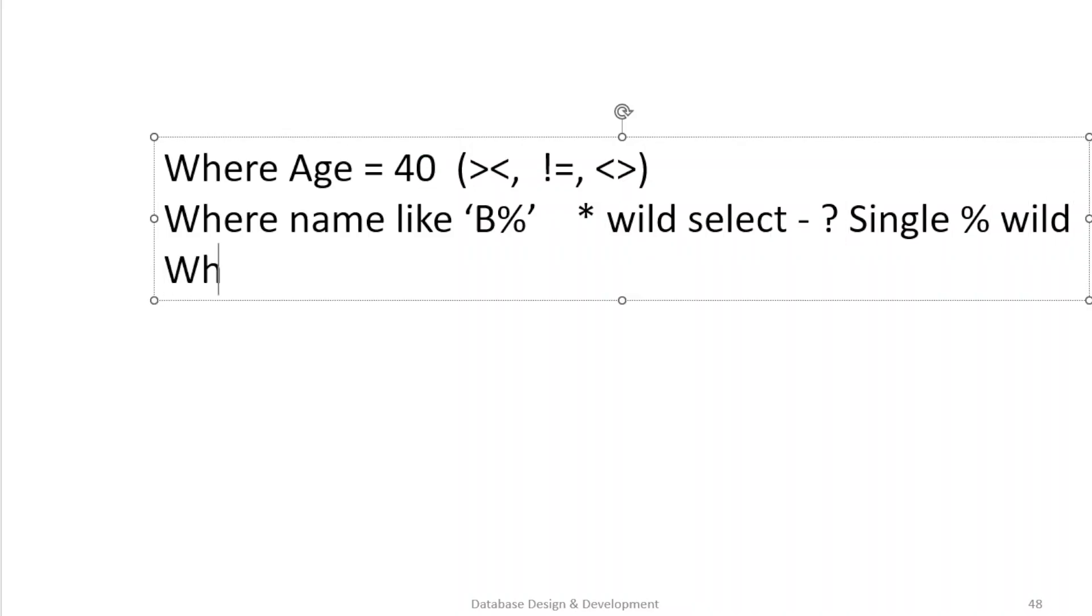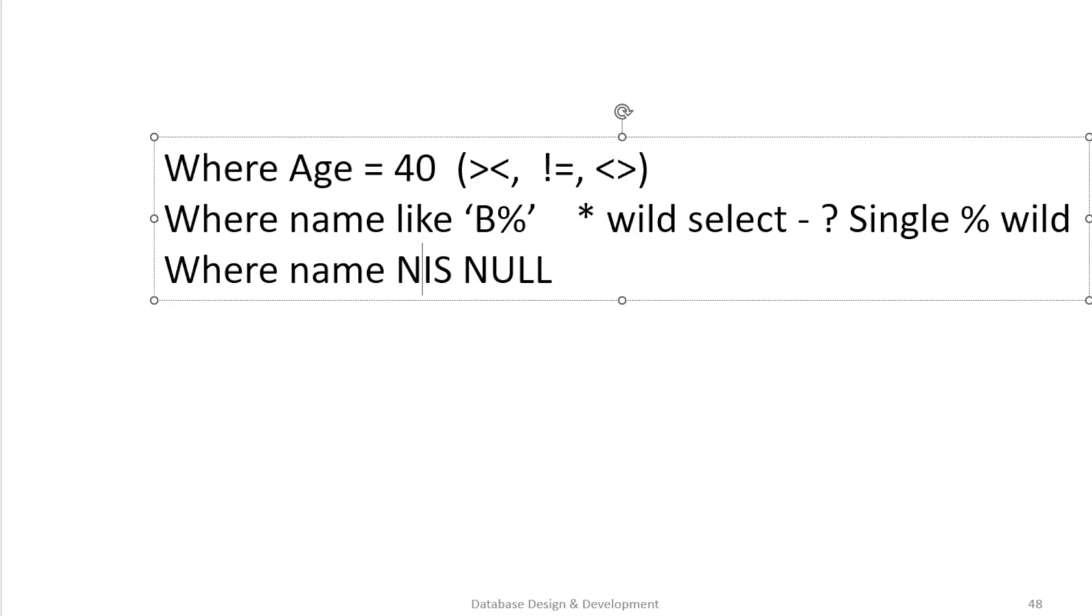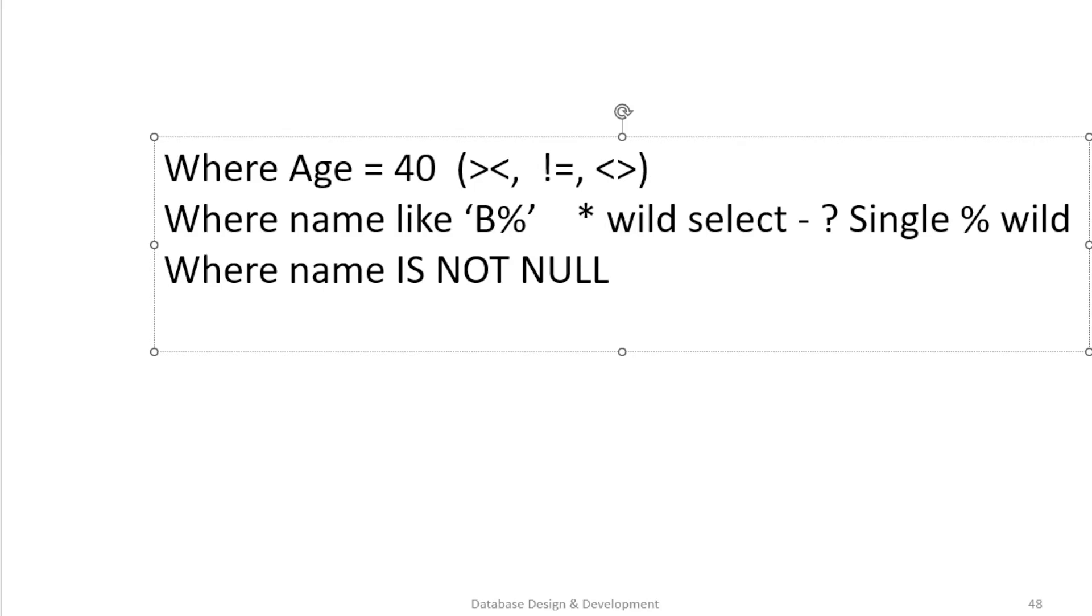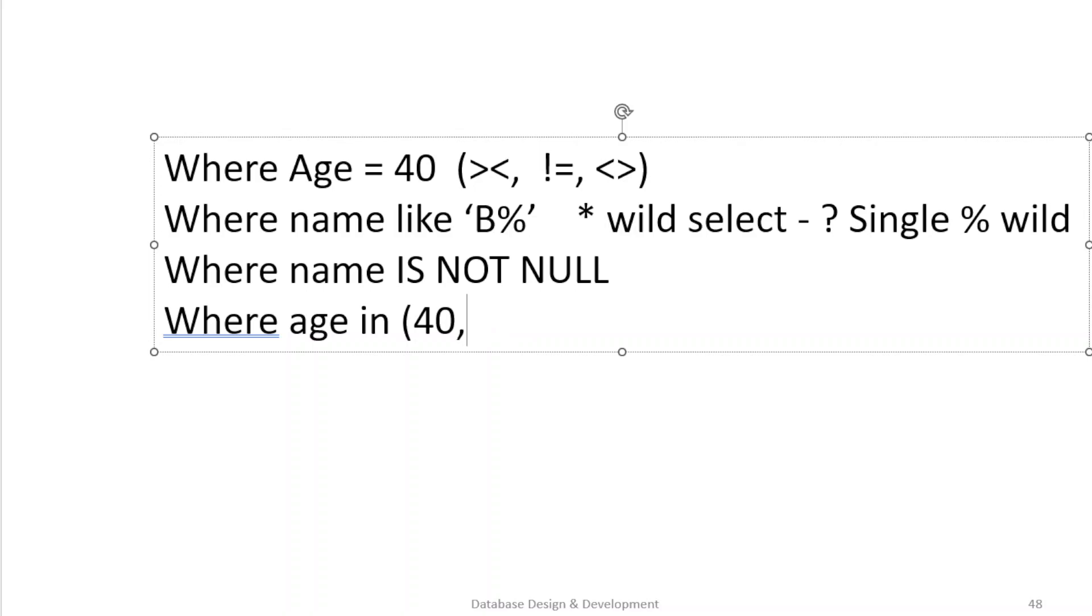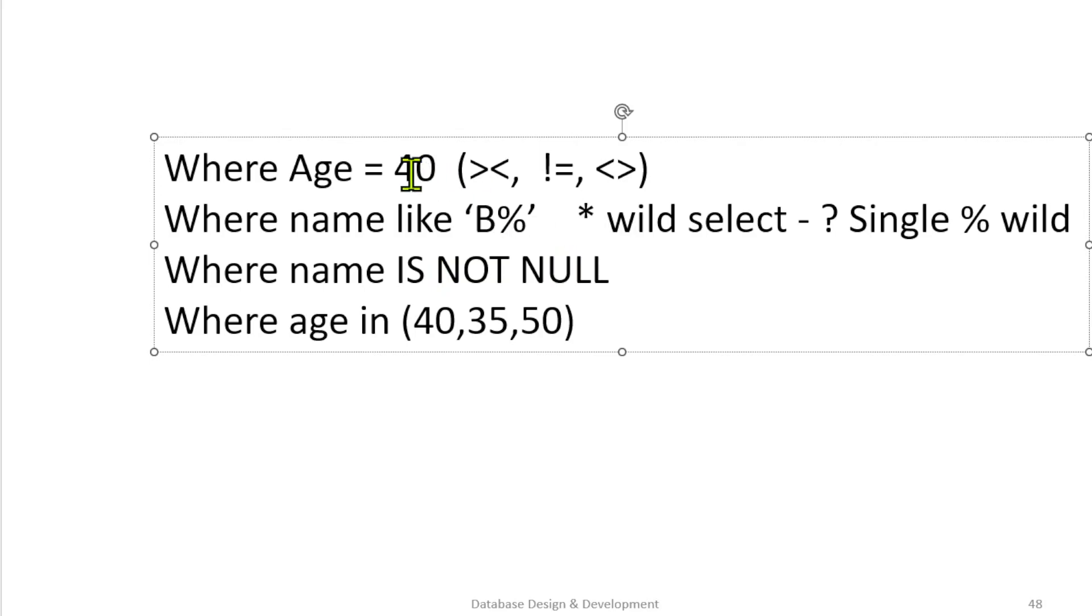And we can also have where with nulls, where name is null. We actually use the word IS NULL. You can't have equal to null. And if you want is not null. The last one, we're going to have a list of things here. You could say where name, or age is IN, and we have a list of, let's say, 40, 35, 50. And anybody that's 40, 35, or 50 would pop up on that list. So there you go. So that's just quick review. Remember that. Remember the LIKE, the IN, the IS NOT or IS for null, and equal and all the things for regular stuff.